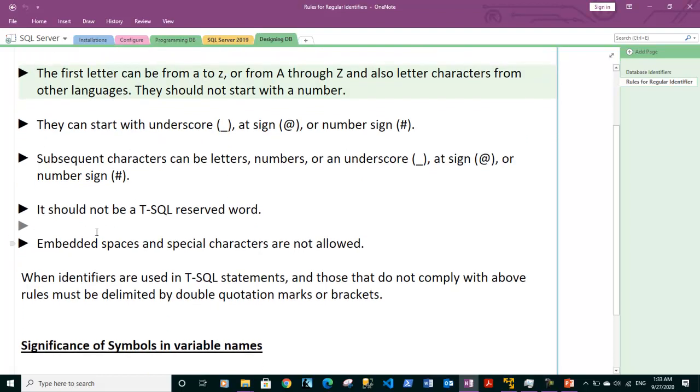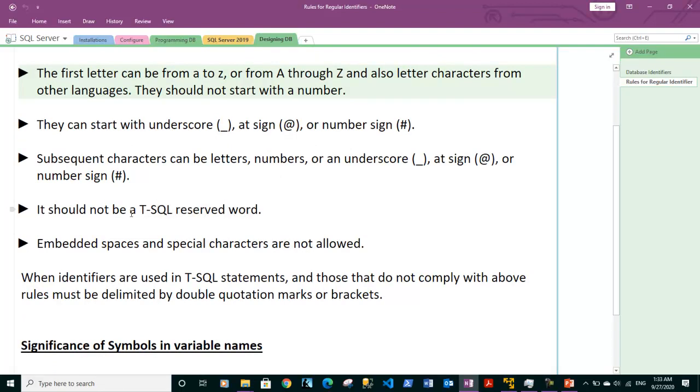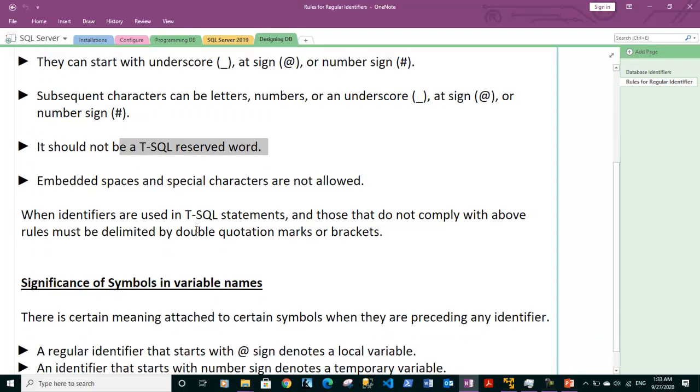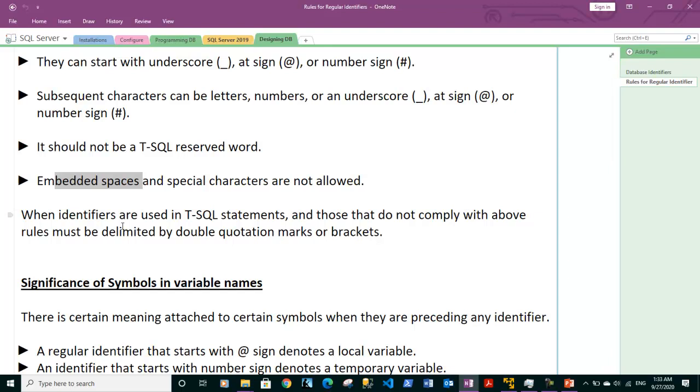The name should not be a T-SQL reserved keyword. We will talk about these reserved words in our next video. Spaces should not be embedded inside names, otherwise delimiter has to be used because we are breaking the rules. So there should be no spaces within the name and special characters are also not allowed.